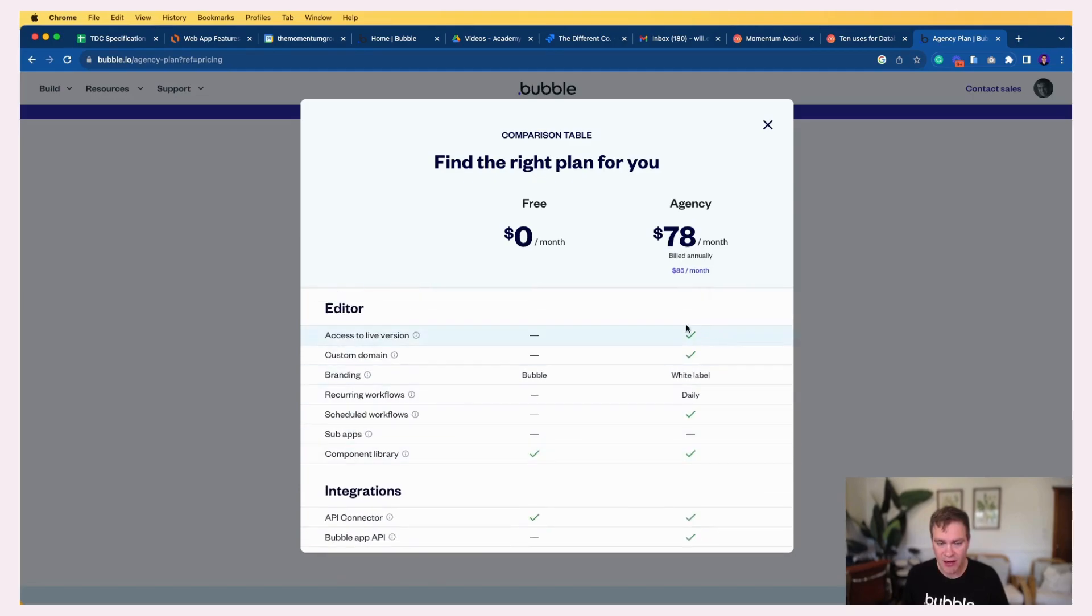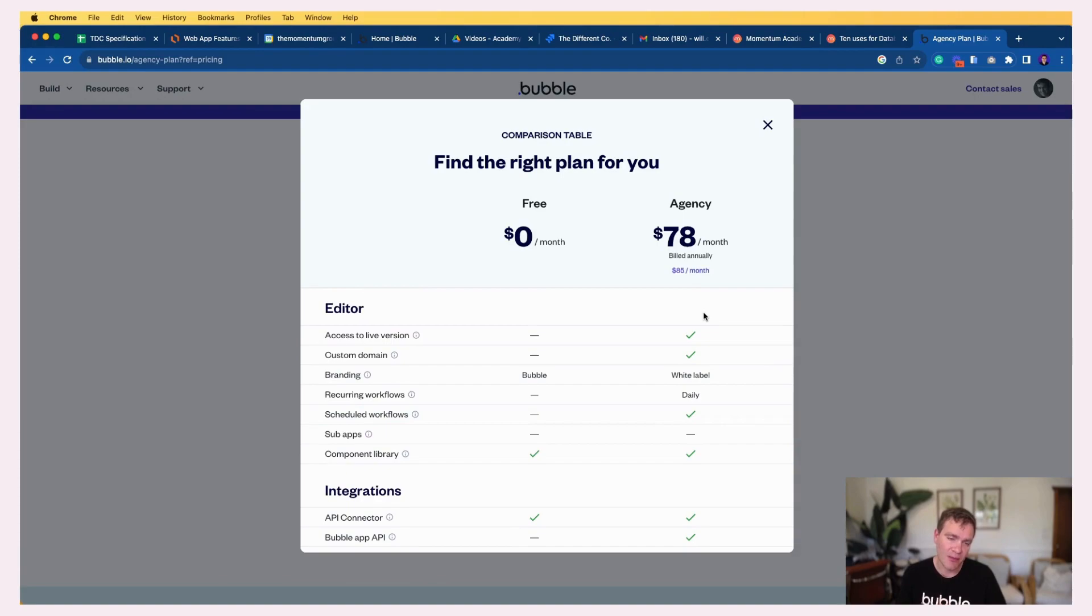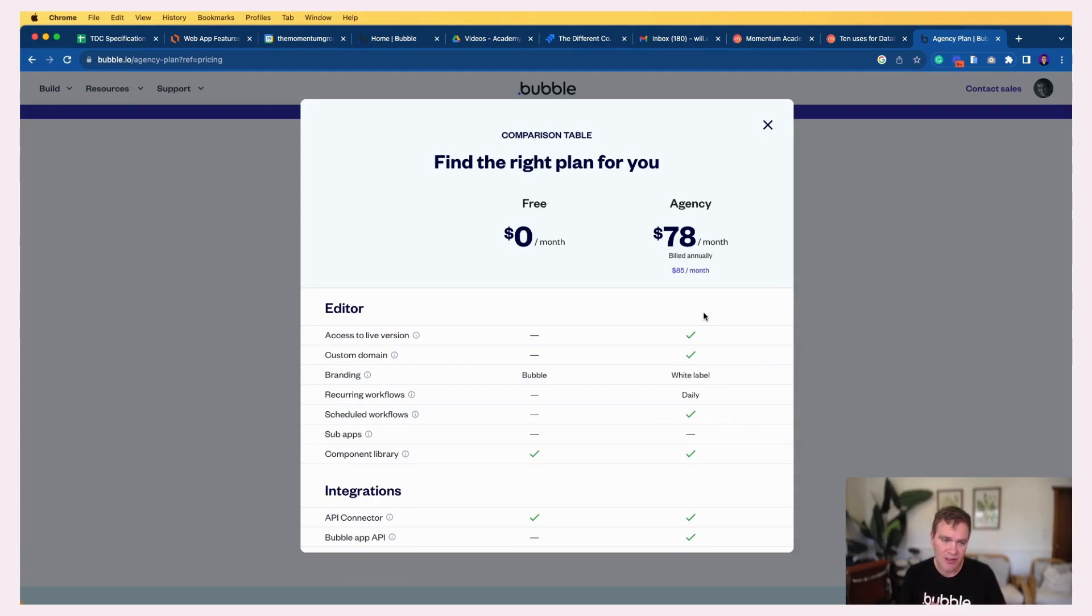So the real thing here is you get the ability to do all the things you need to do, you get to have different seats, different people on the app doing things.